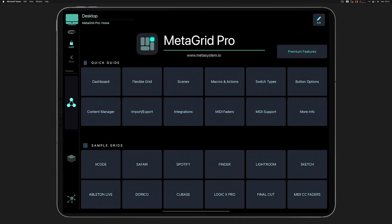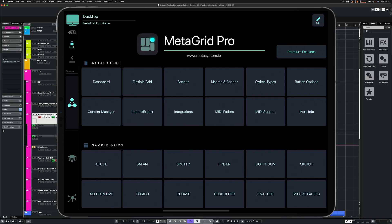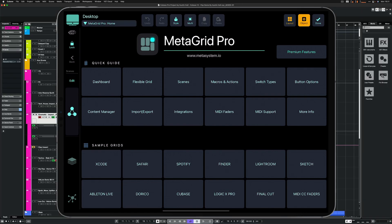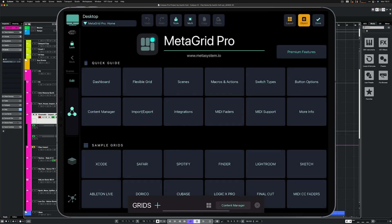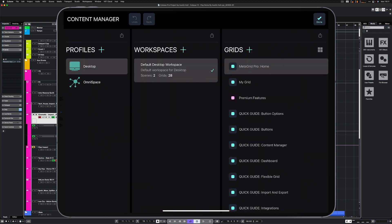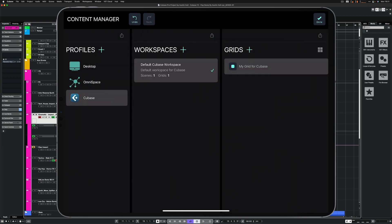First, you need to import the grid using the new Import from Presets functionality. If you haven't created a profile for Cubase yet, open Cubase on your computer and in MetaGrid Pro open the Content Manager. Tap the plus icon in the Profiles area and tap Cubase.